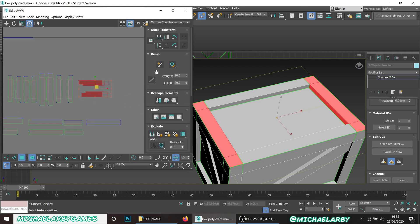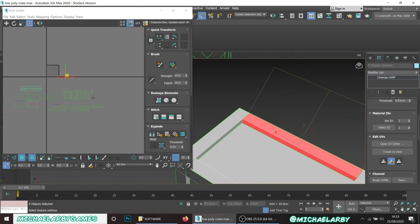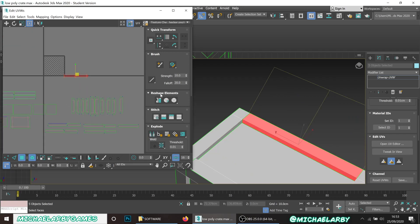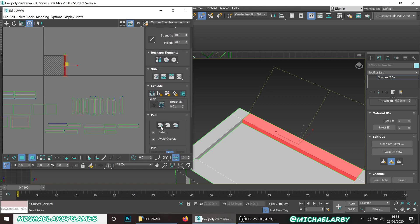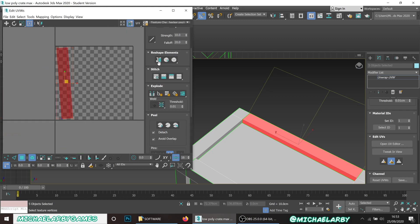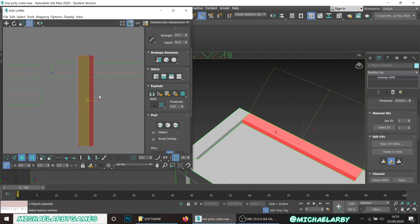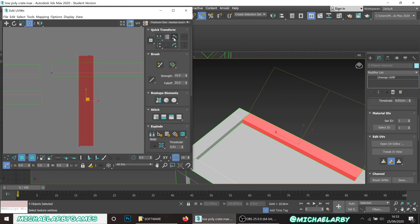I'll rotate and place these two pieces, then handle the final piece: Break, Straighten, Peel, and Relax. Straighten again and Relax - there we go. I'll turn that one sideways and that's everything unwrapped.